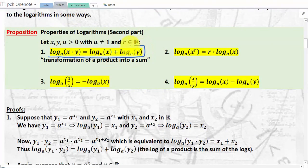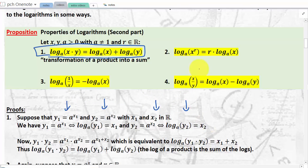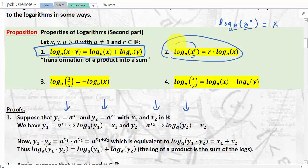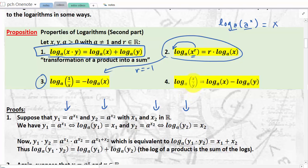From this property, we derive three other properties. The first one was the most important — the log of a product equals the sum of logs. The other three are fairly easily derived from the first. Property two: if inside a log you have an exponential with a different base, you take the power and put it in front. Property three is derived from property two by taking r = −1. Property four tells you that a log transforms a ratio into a subtraction — derived from properties one and three.